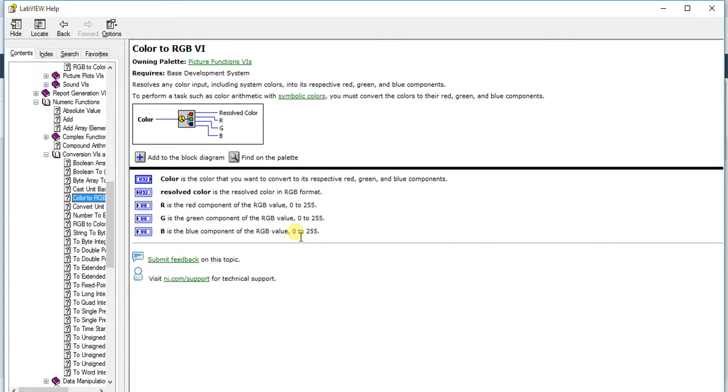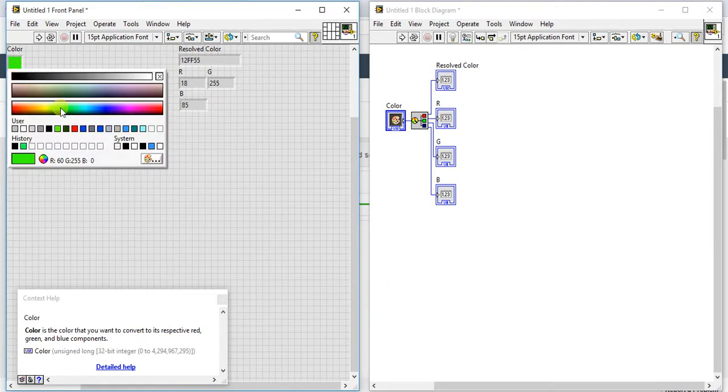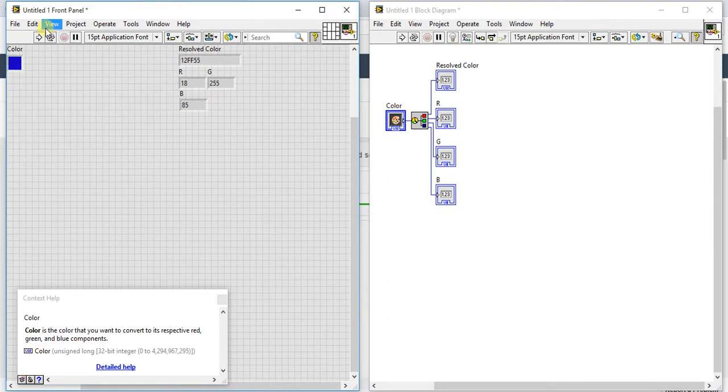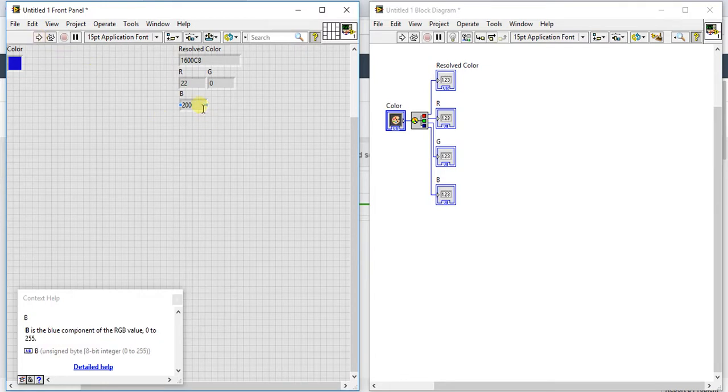Let's give another color like blue. Here blue percentage is 200, green is 0, and red is 22. Let's select this.